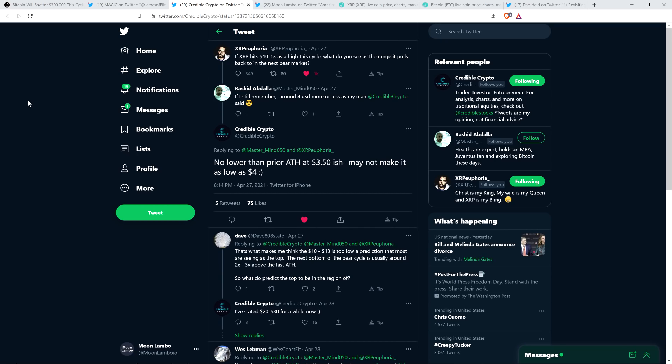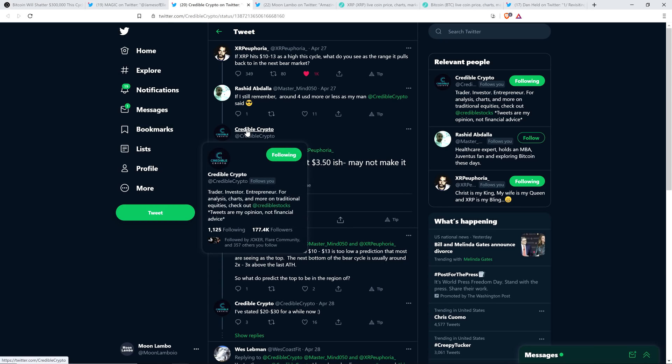Well, XRP community member, XRP euphoria, tweeted out the following, if XRP hits $10 to $13 as a high this cycle, what do you see as the range it pulls back to in the next bear market? And so Credible Crypto responded with the following, a very popular chart analyst, let's see how many followers he's up to now. He's crazy, growing like well deserved, growing like crazy, 177,400 followers on Twitter.